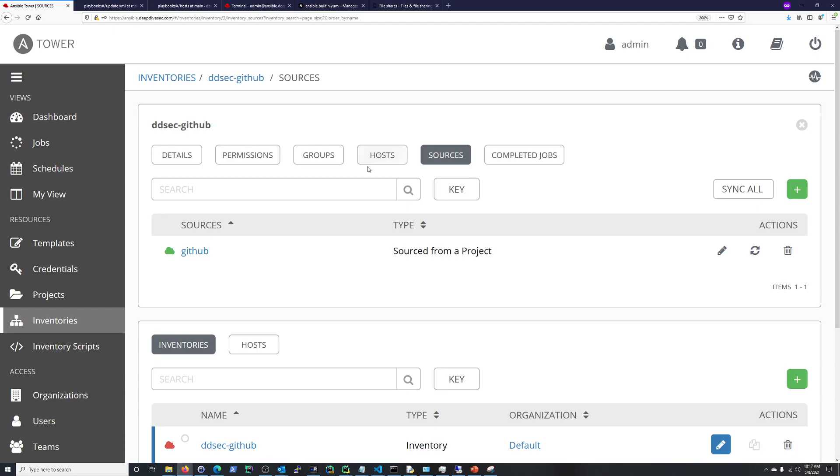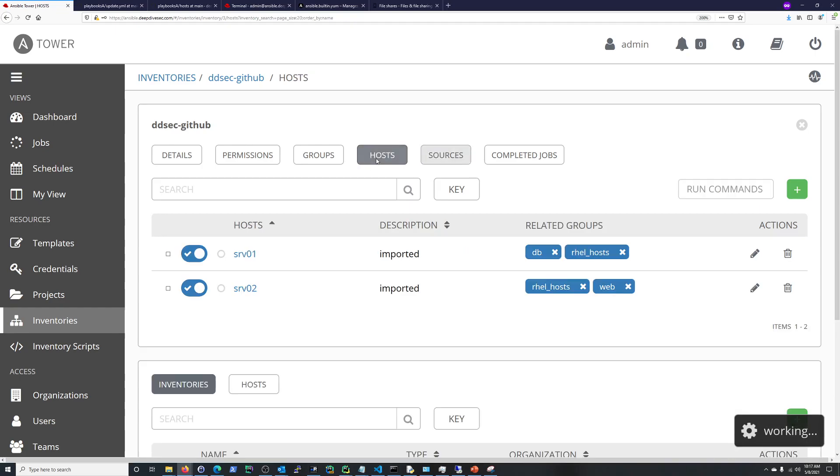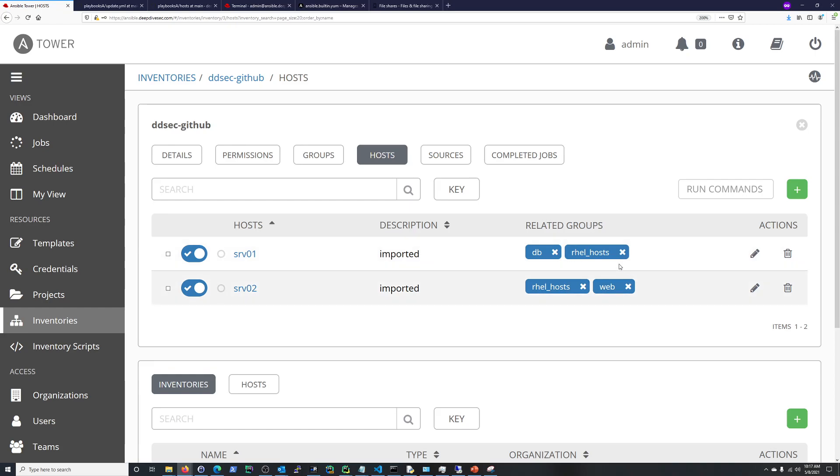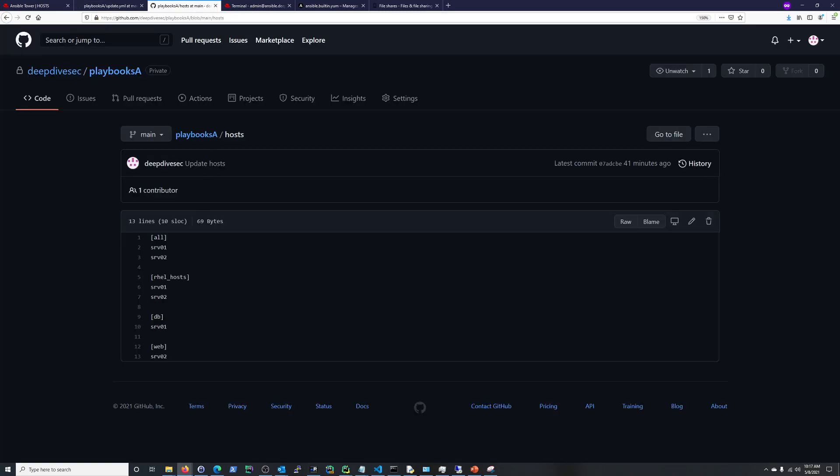Now we can go to hosts here. And these are the items that this is your inventory file basically. DB, web, and rel hosts. And these are the groups. Rel, because all is just default. But web, DB, and rel hosts. So, my inventory, I'm going to be using the rel hosts group.